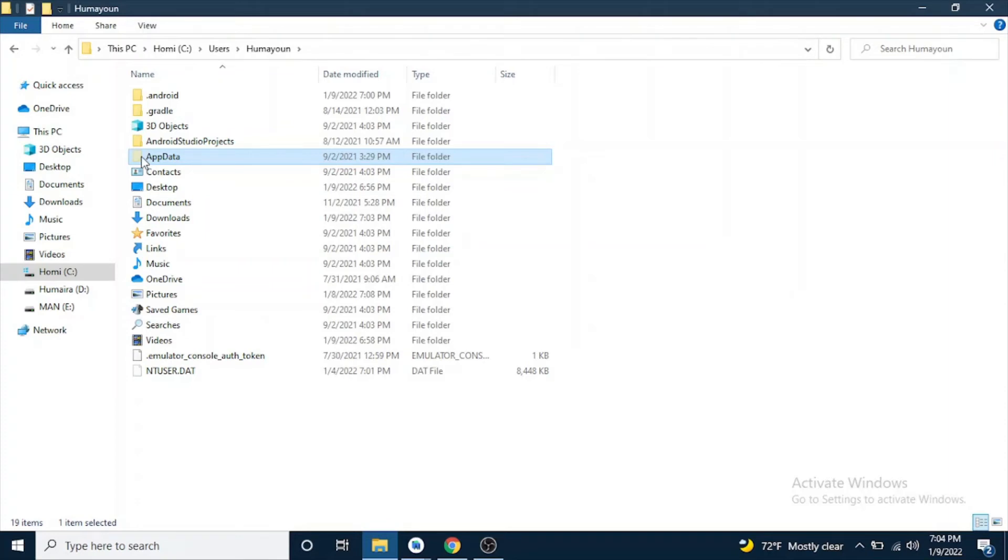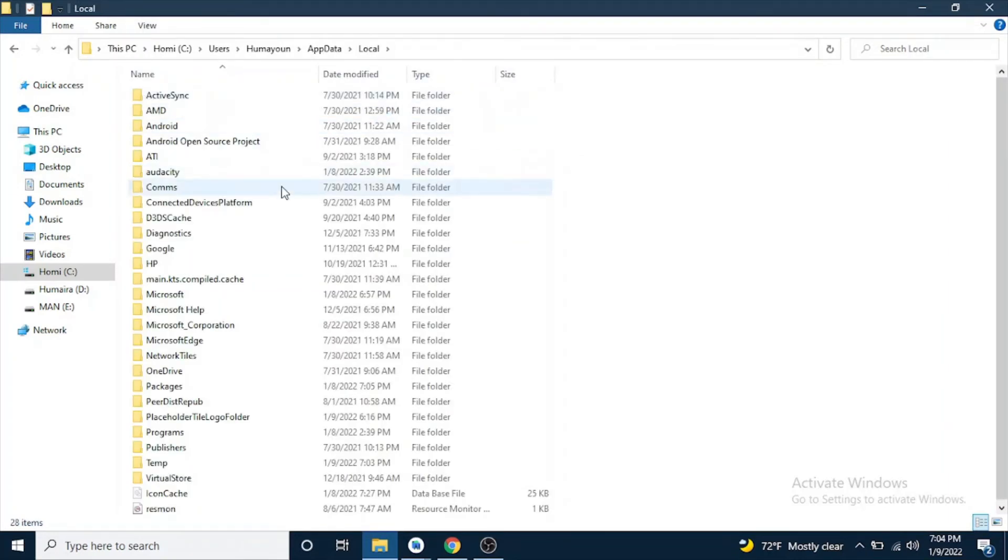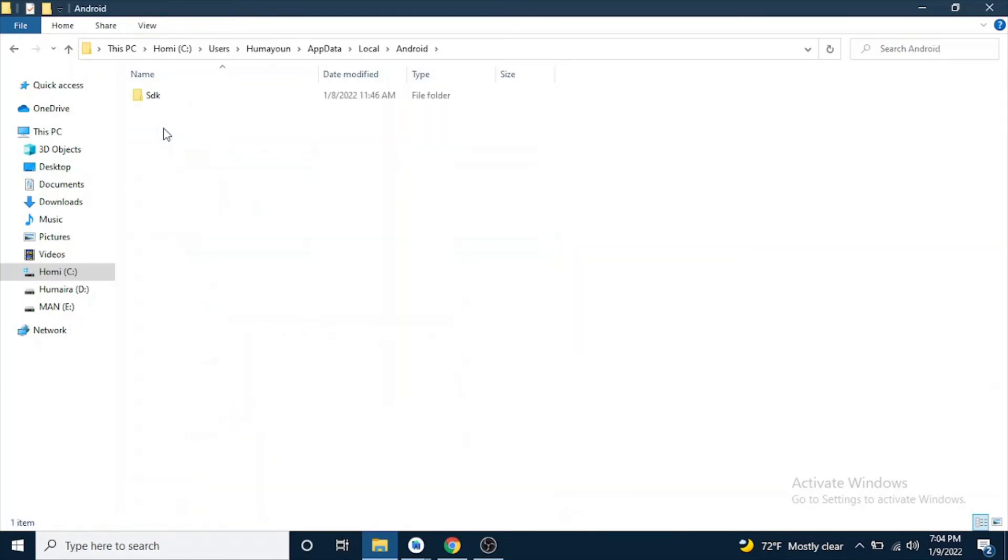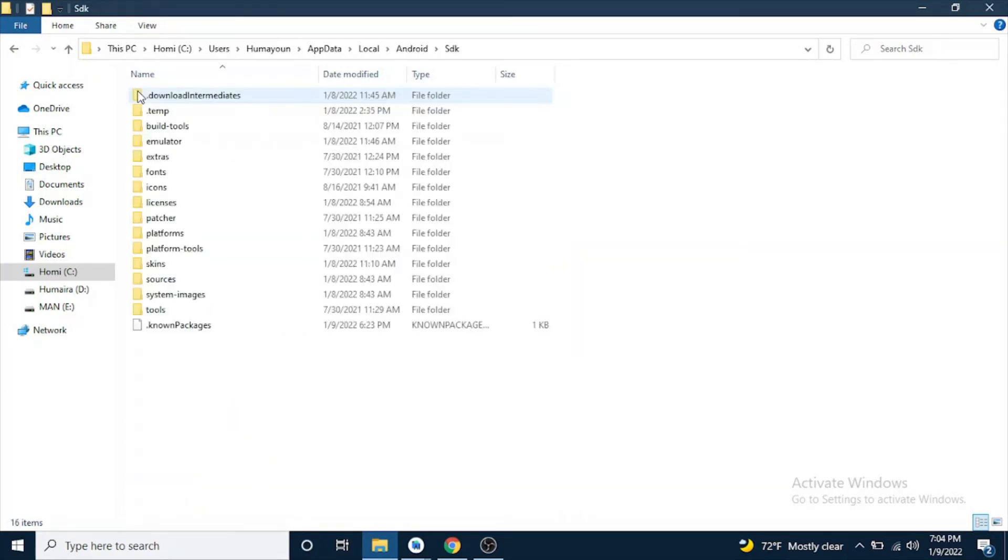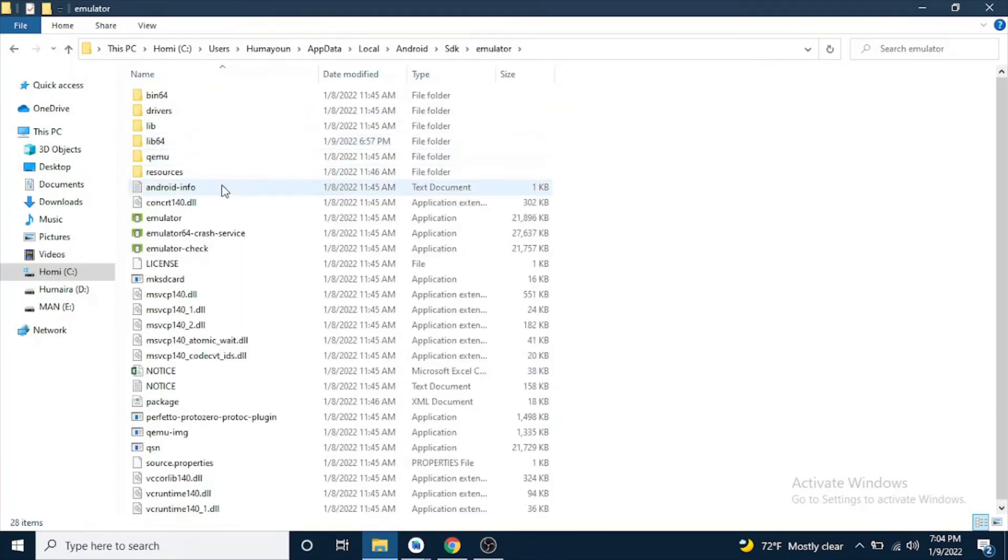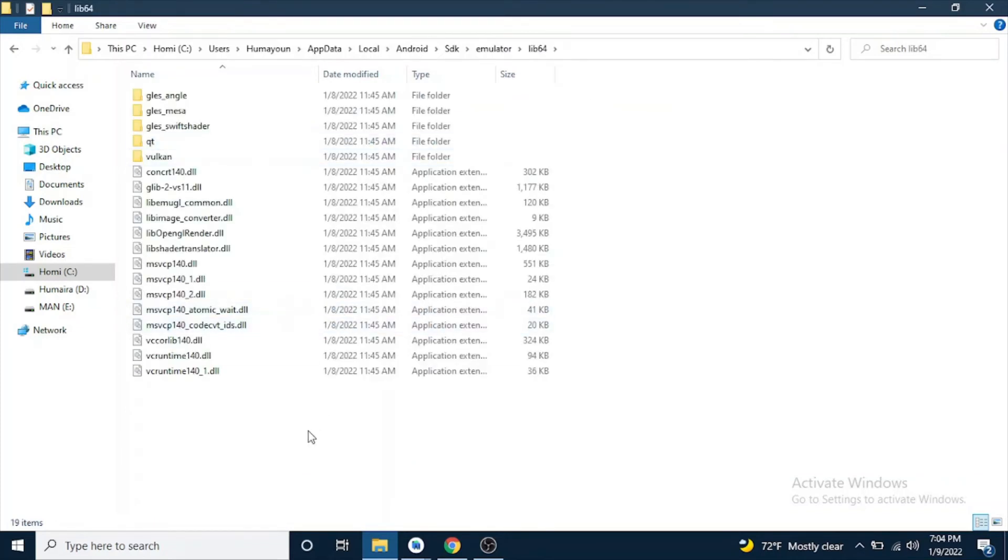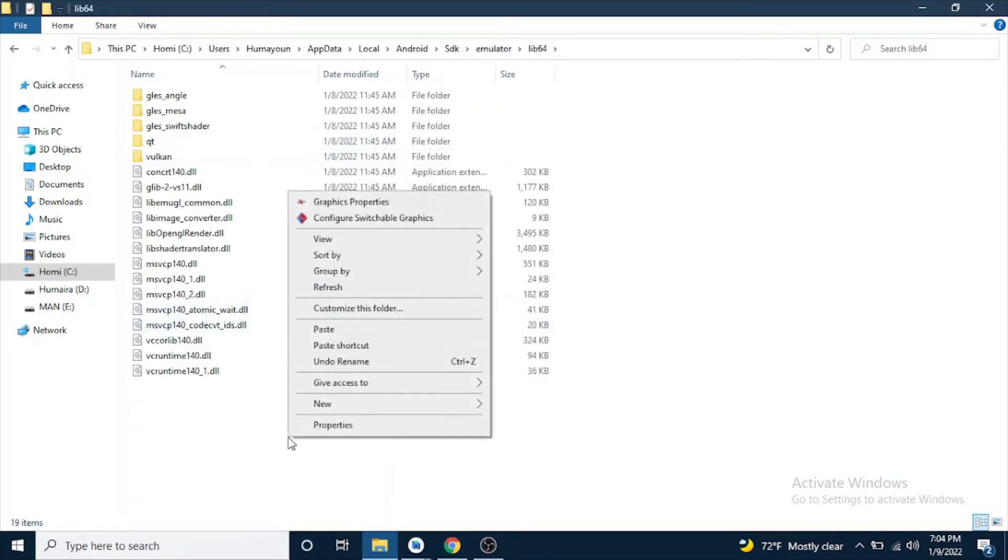So open app data and then go to local. Here you will have android, and then inside the android folder you have SDK. Inside SDK, you have to go to emulator and then lib64 and paste this file here.